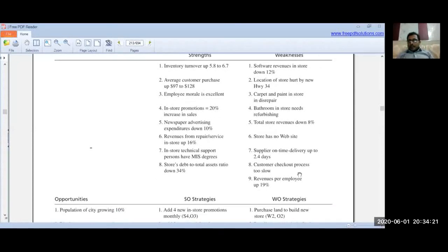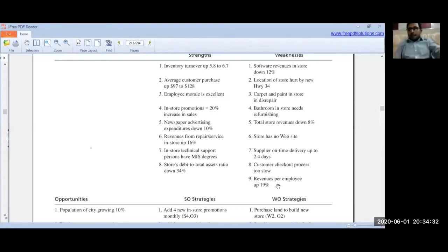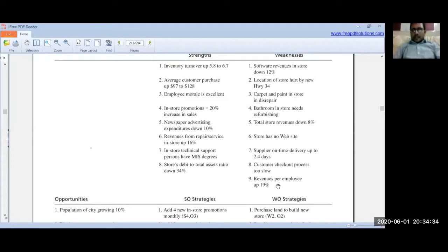Further weaknesses include: the customer checkout process is too slow, and revenue per employee is up 19%. The increase in revenue per employee suggests rising employee costs, making it a weakness from an expense perspective.